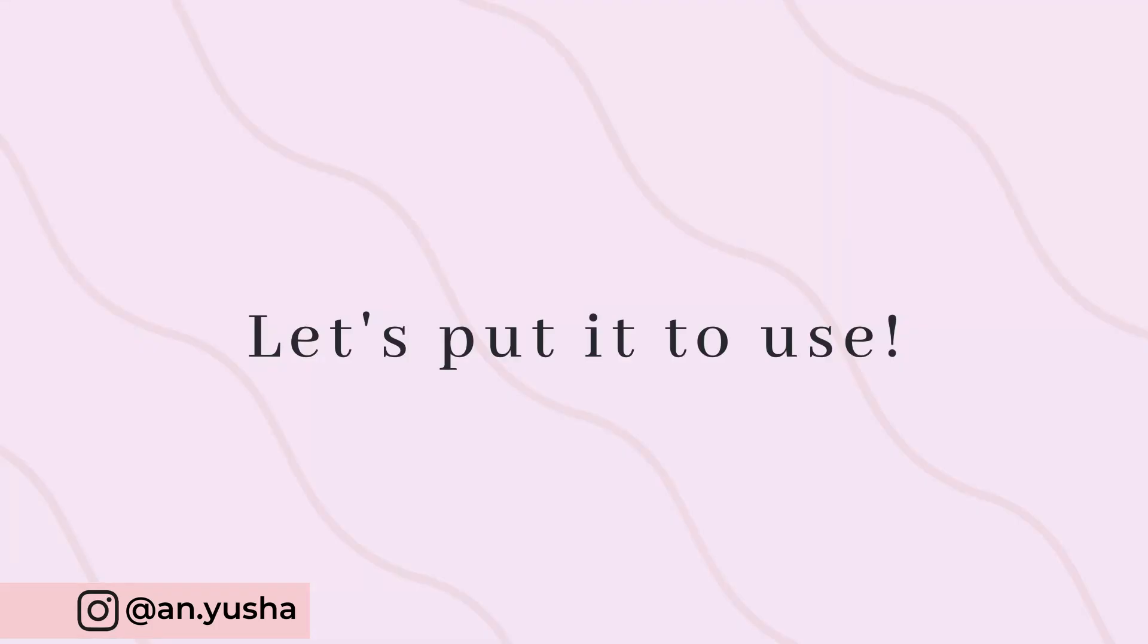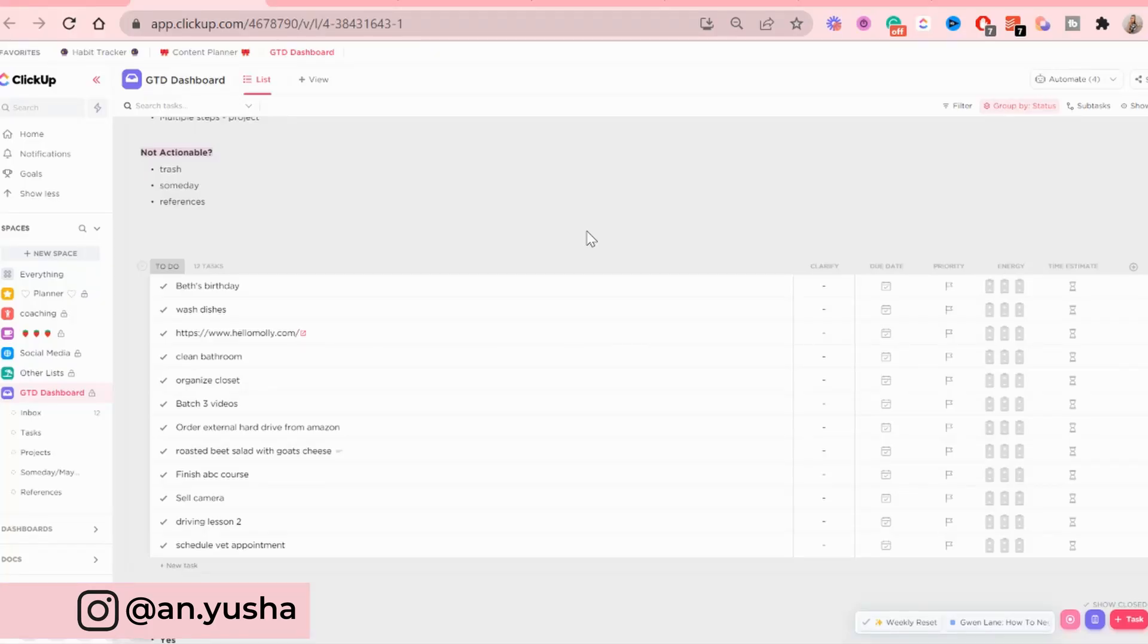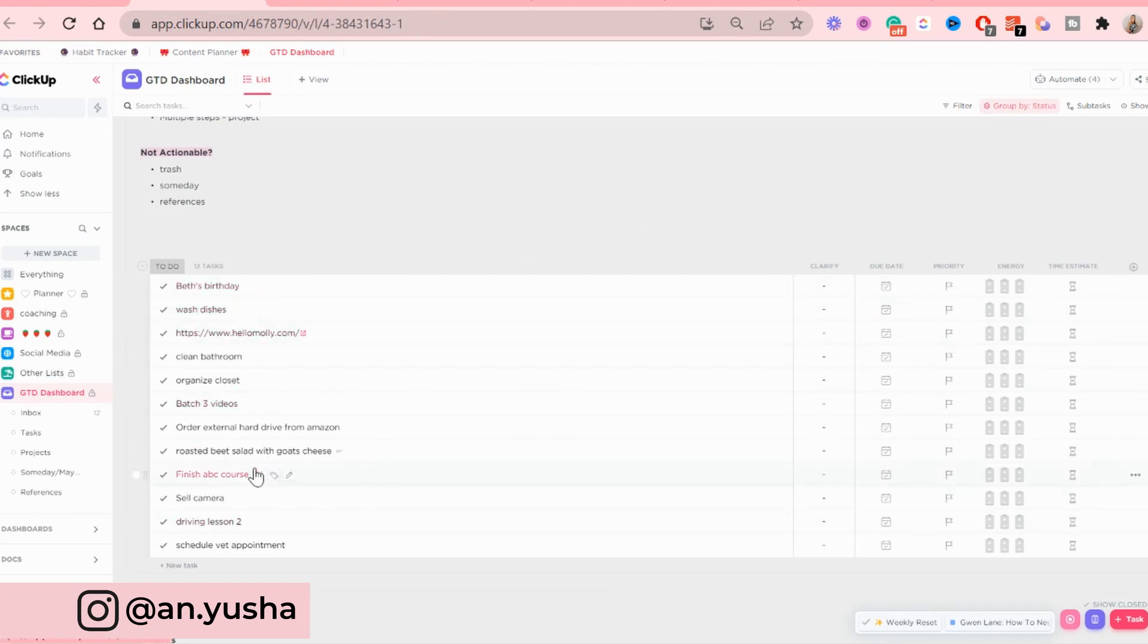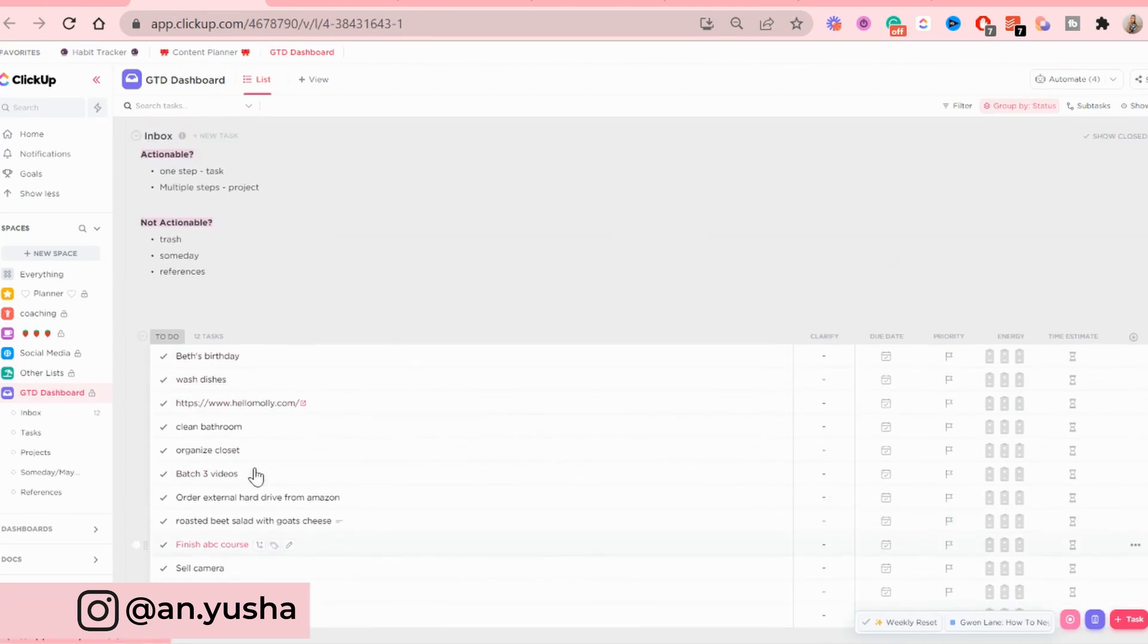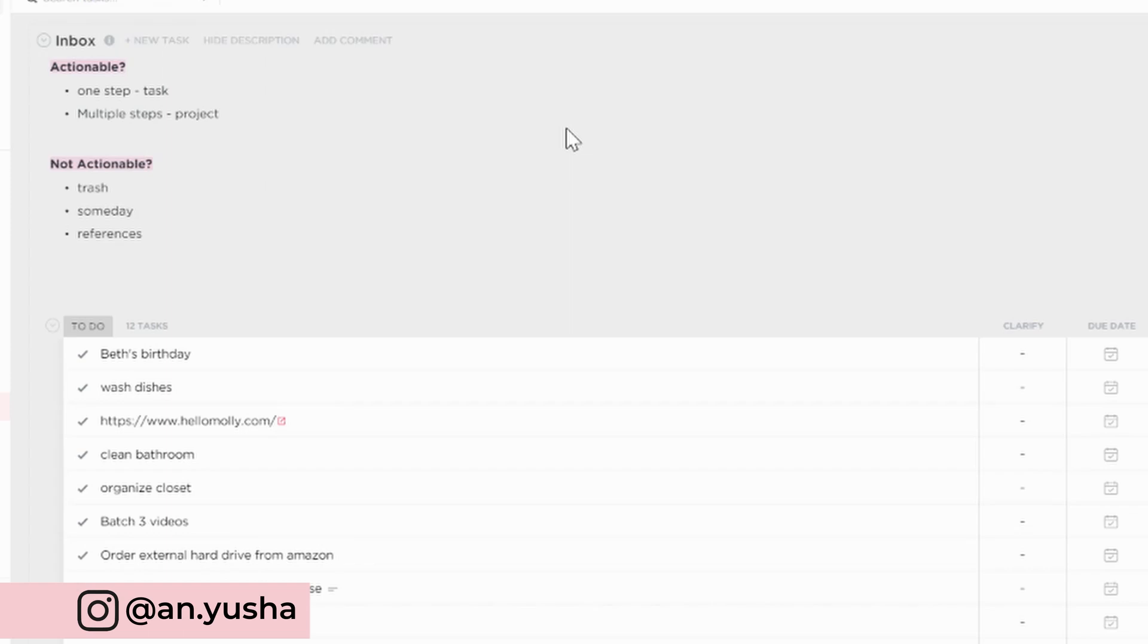Now we're going to try to use this dashboard. So basically, this is what I do. I have loads of things going on here in the inbox. So first of all, let's just pick this, for example, wash dishes.